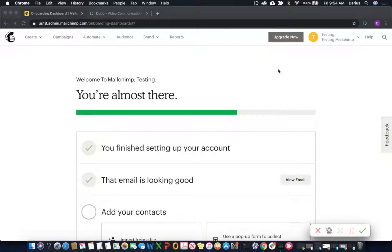Today's video is brought to you by Dubb. Check out a free trial at dubb.com. We're actually using the Dubb desktop screen recorder to record today's video as well.